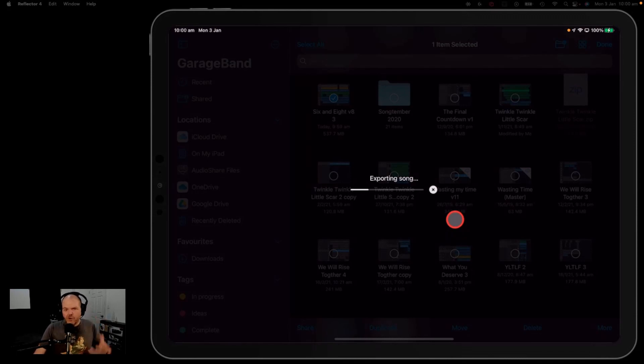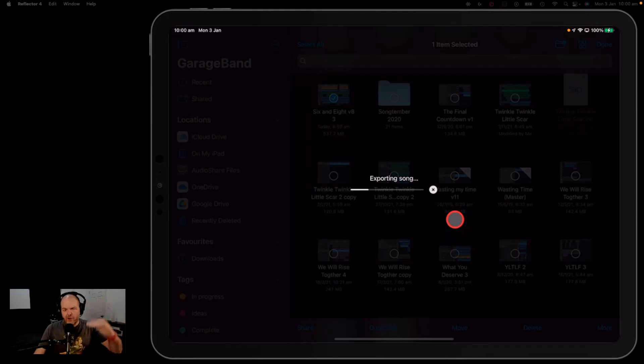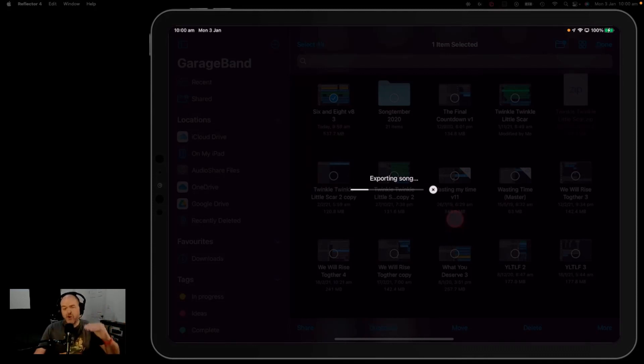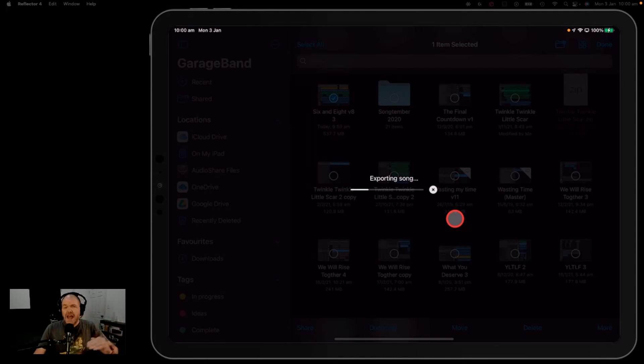Now, because GarageBand iOS has no master track, it does something funky, which is auto normalization. Now, at best, auto normalization takes the overall volume of your track from whatever it would be. Maybe it was at minus 12 or minus 6 or minus 4, whatever, and it brings it up to zero.